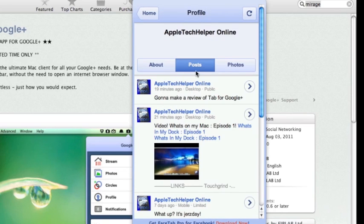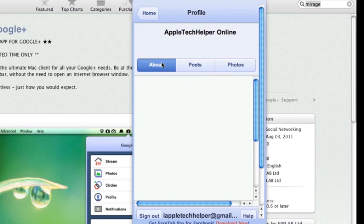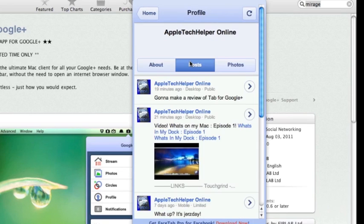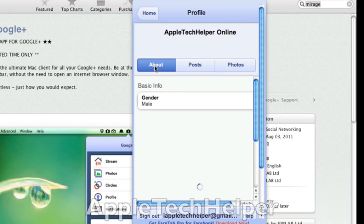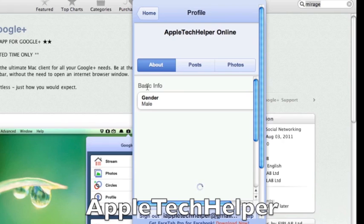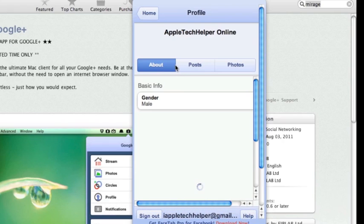You can go on your profile. You can check that out. If you guys want to follow me, my Google Plus name is just Apple Tech Helper. I hear a lot of things about Google Plus actually banning people because they don't use their real name. I don't want to use my real name. If they ban me, I'm not going to go back. So if you guys want to follow me, it's Apple Tech Helper.